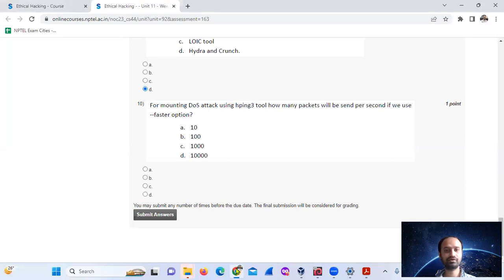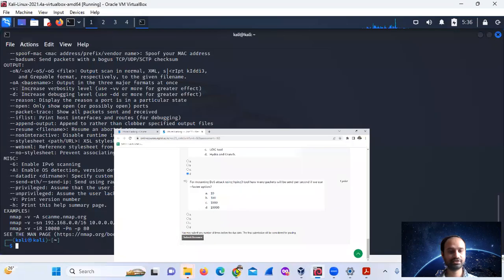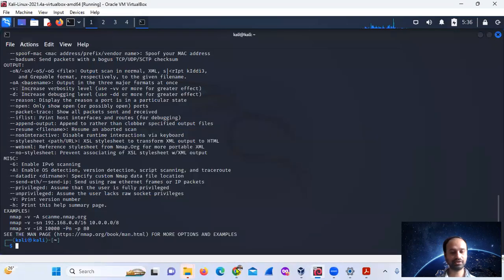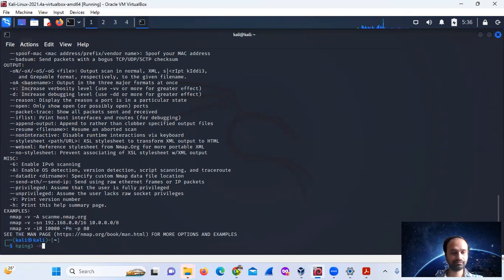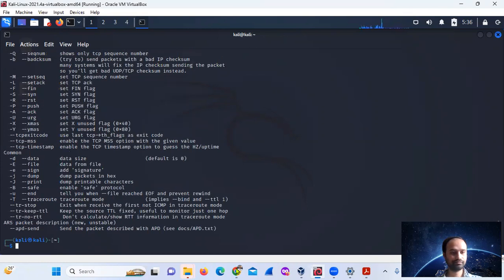Using hping3 with the command, the tool sends packets. The hping3 host option is used.